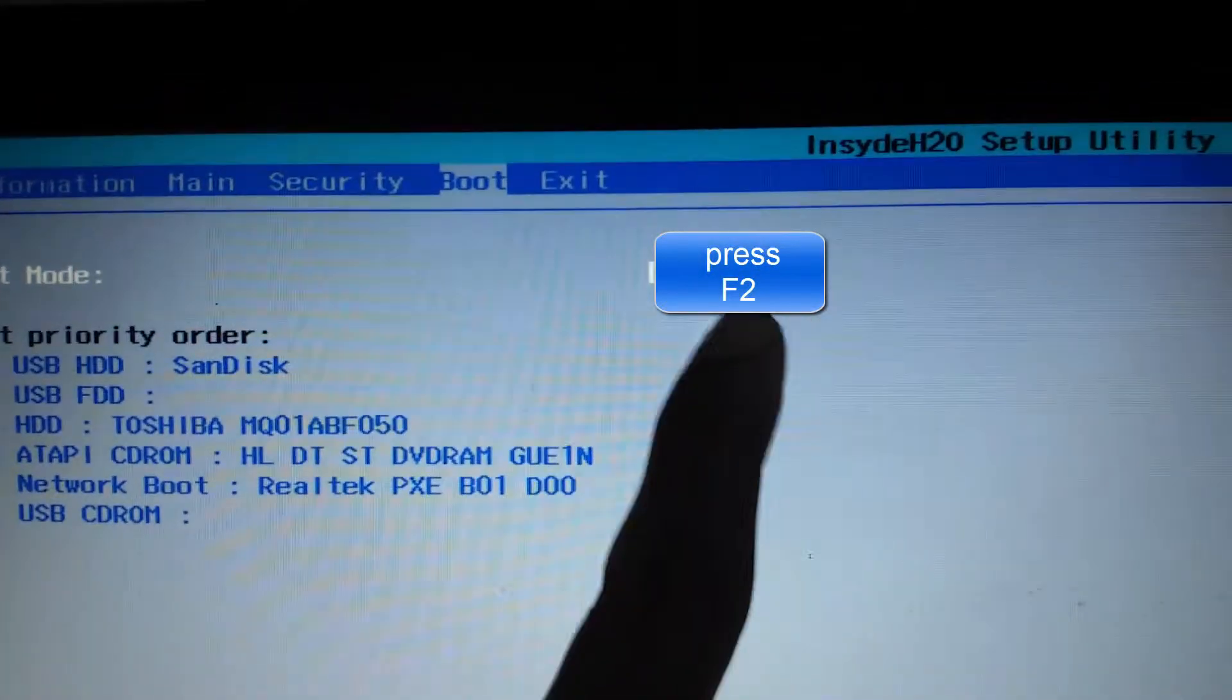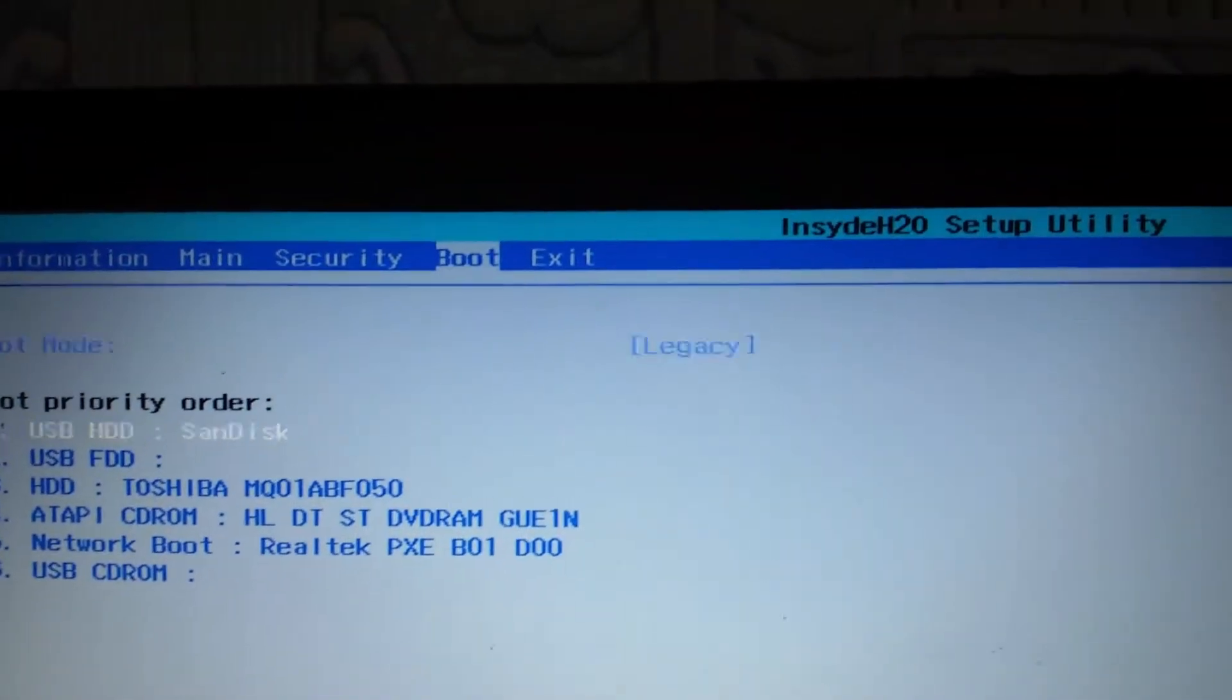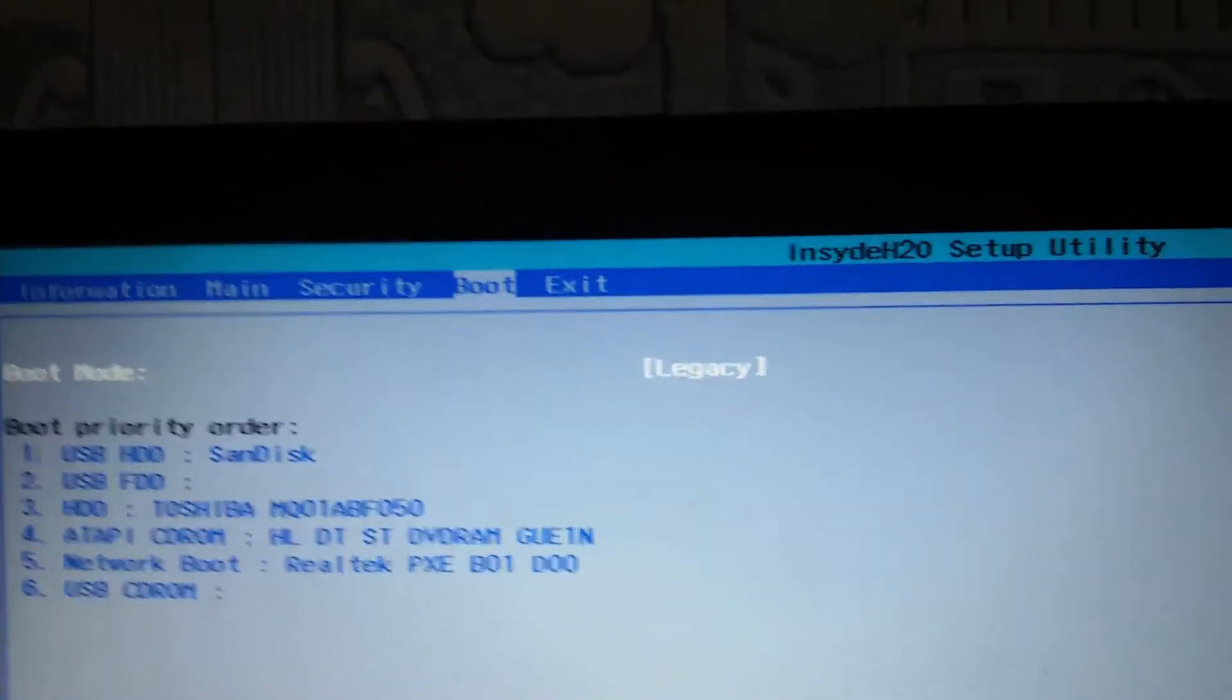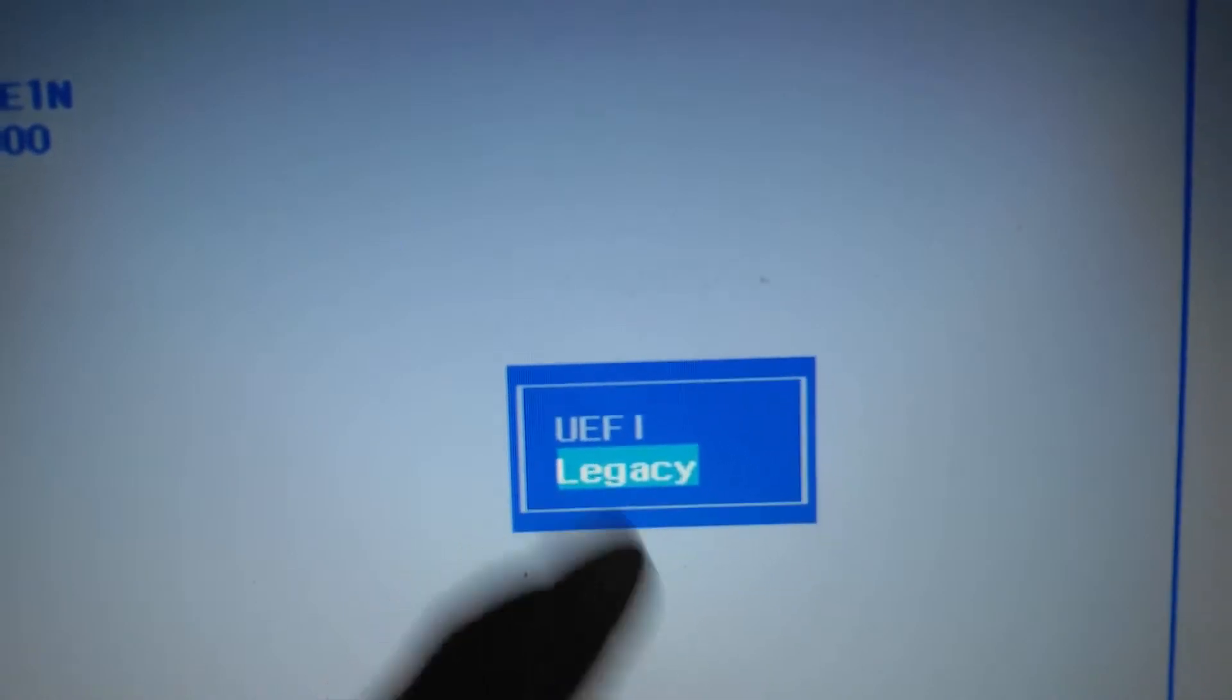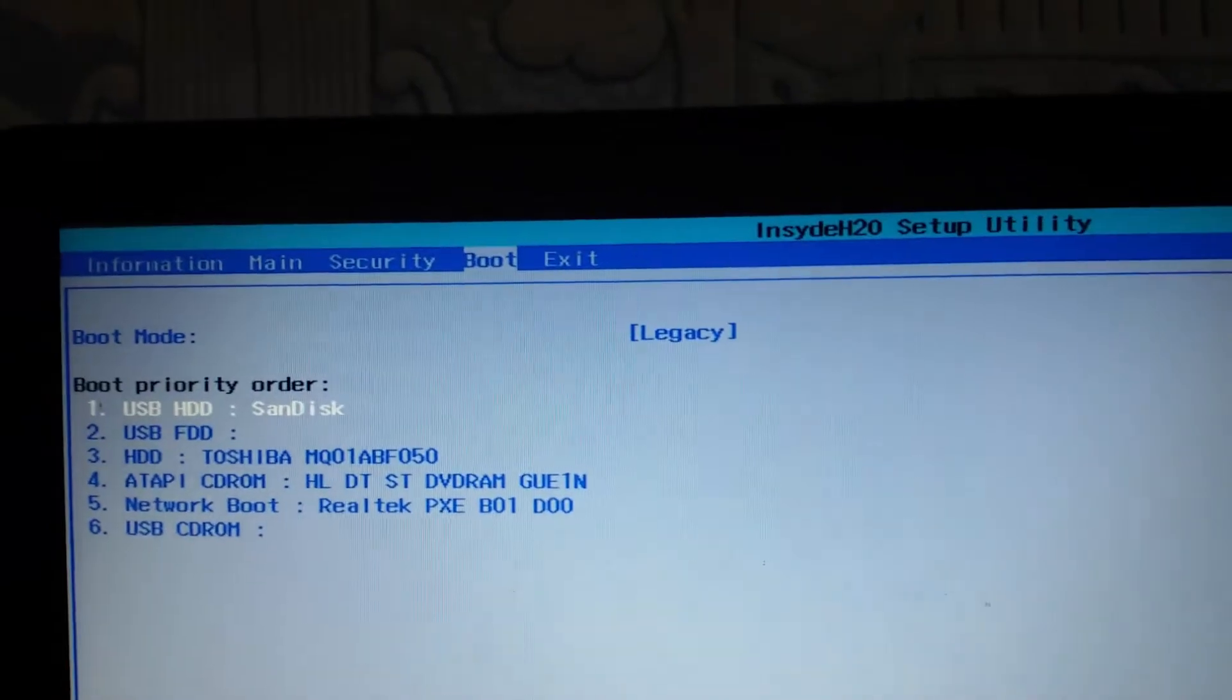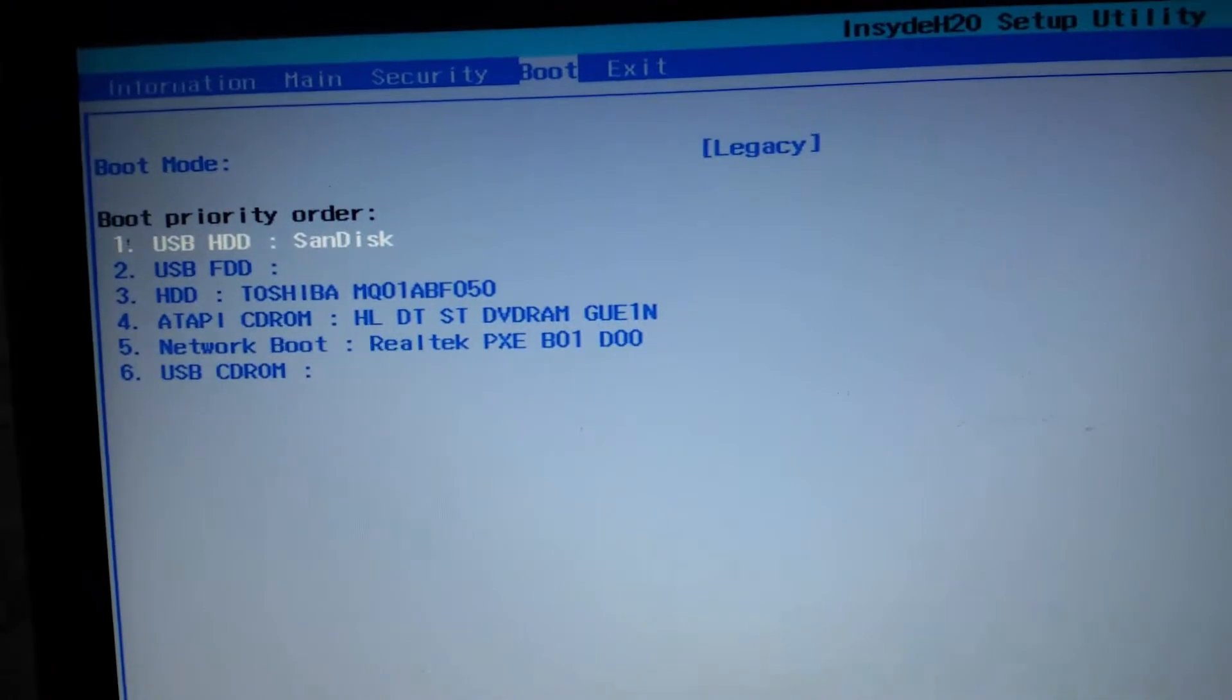This mode should be legacy but not UEFI. As you can see here there are two modes like UEFI. This mode should be legacy. So yeah, legacy. As you can see here, this is my drive, USB HDD sandbox.